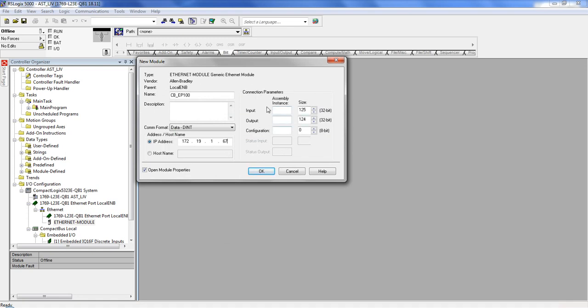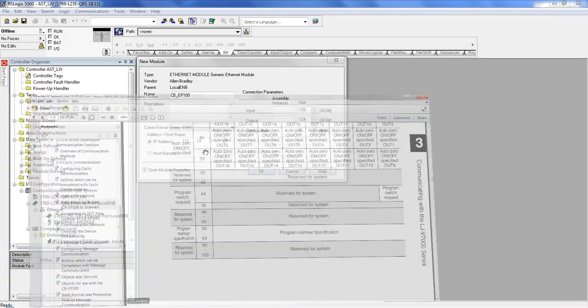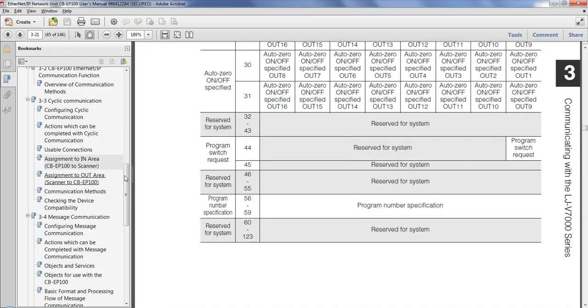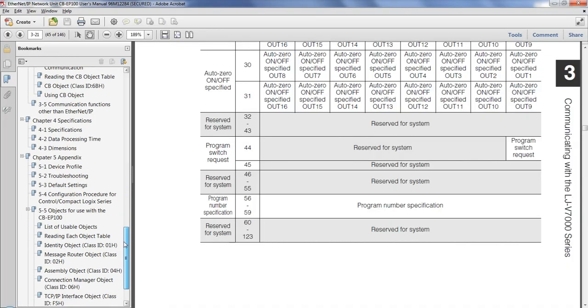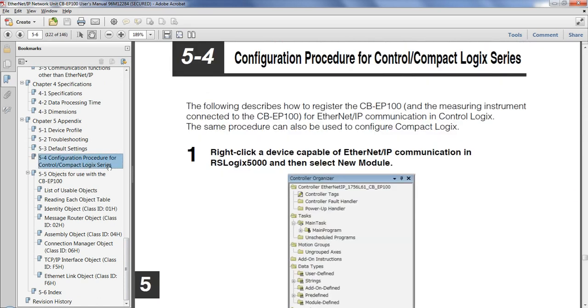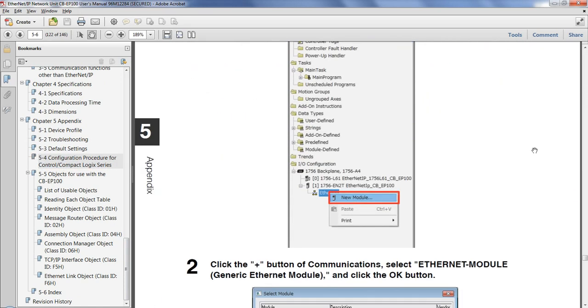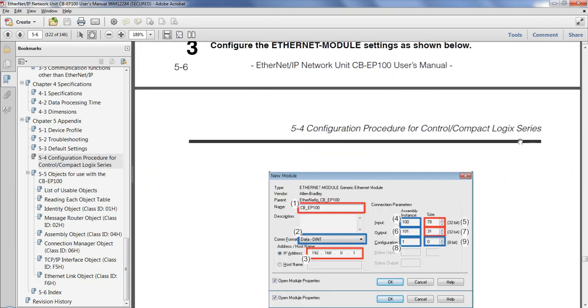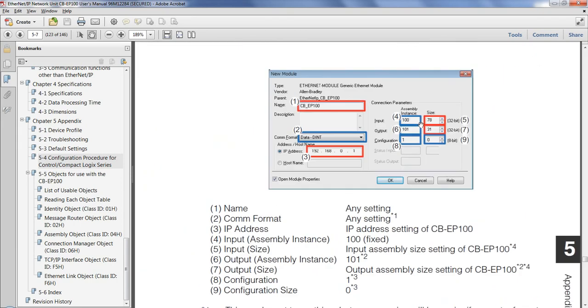Next, it's going to be connection parameters. So this is simply following the manual. So if we go into the manual, we go to Chapter 5, and we go to Configuration Procedure. So everything is already laid out in our manual. You simply need to follow the steps. Those two are what I had before. And we're going to copy these parameters.